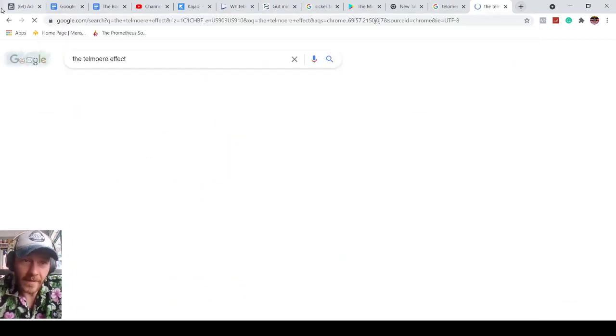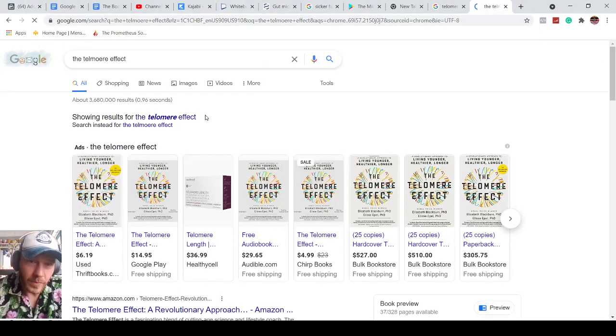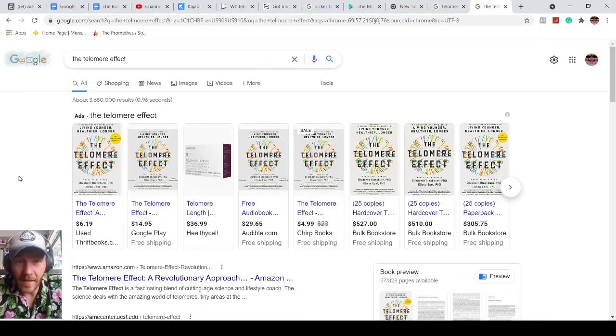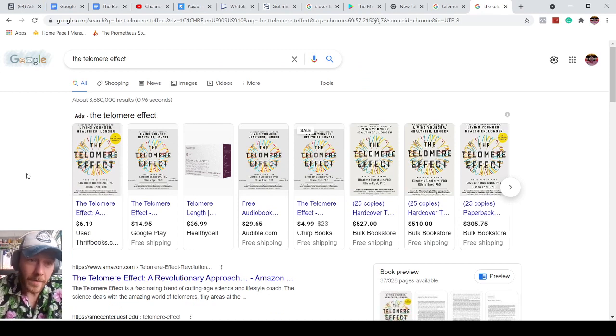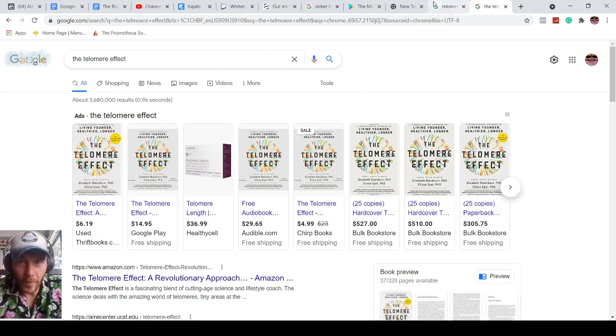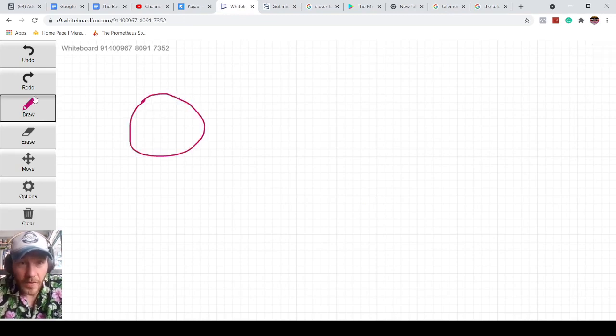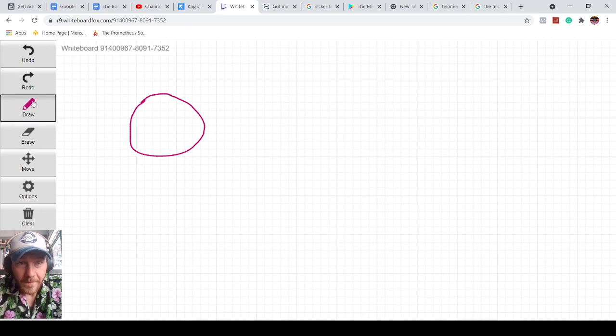The telomere effect. I always just push that word right there. Elizabeth Blackburn and Alyssa Eppel wrote this book. Basically they found pond scum. So they found this little pond scum thing that had immortal telomeres.